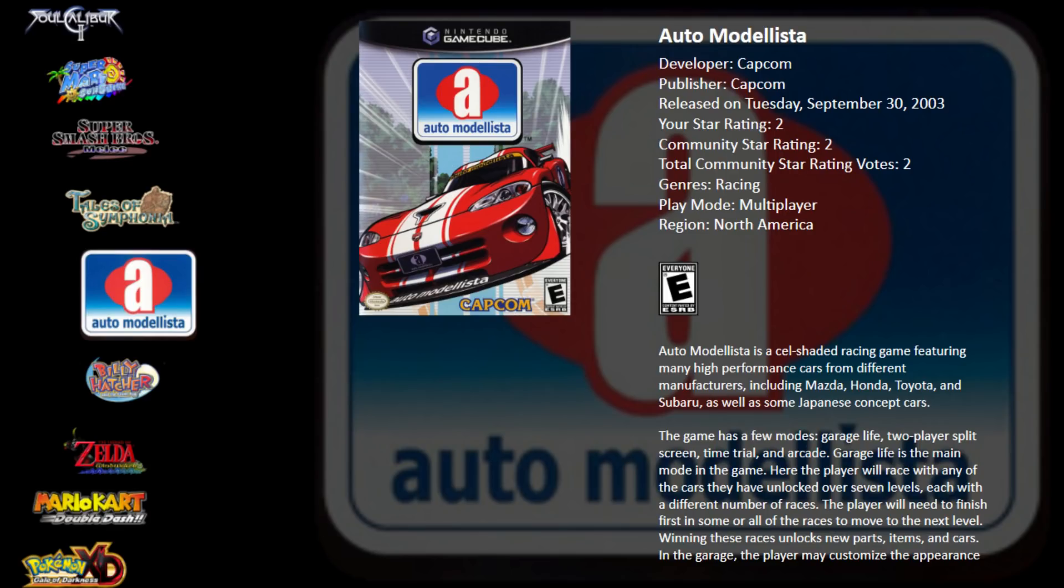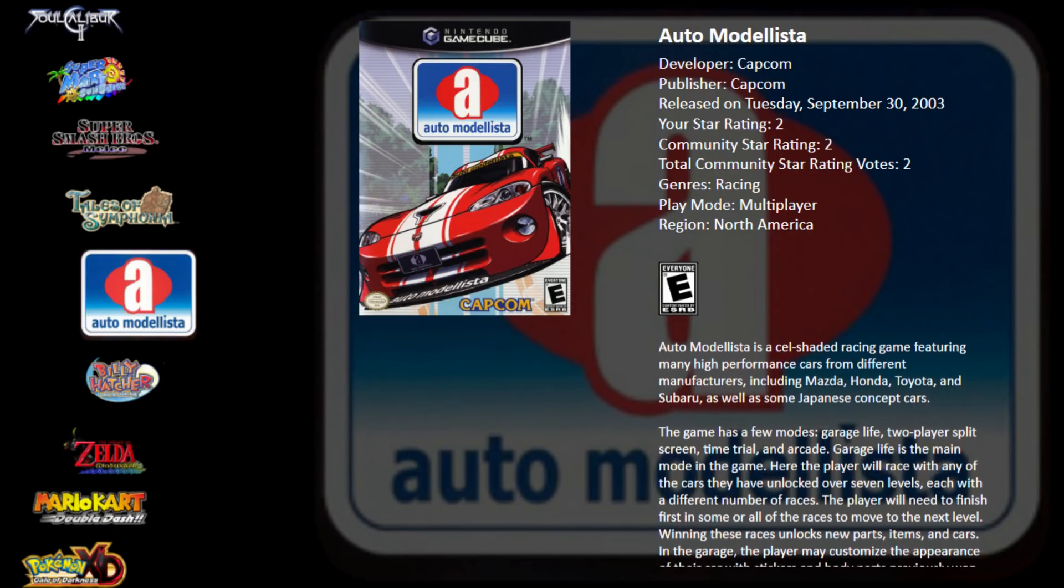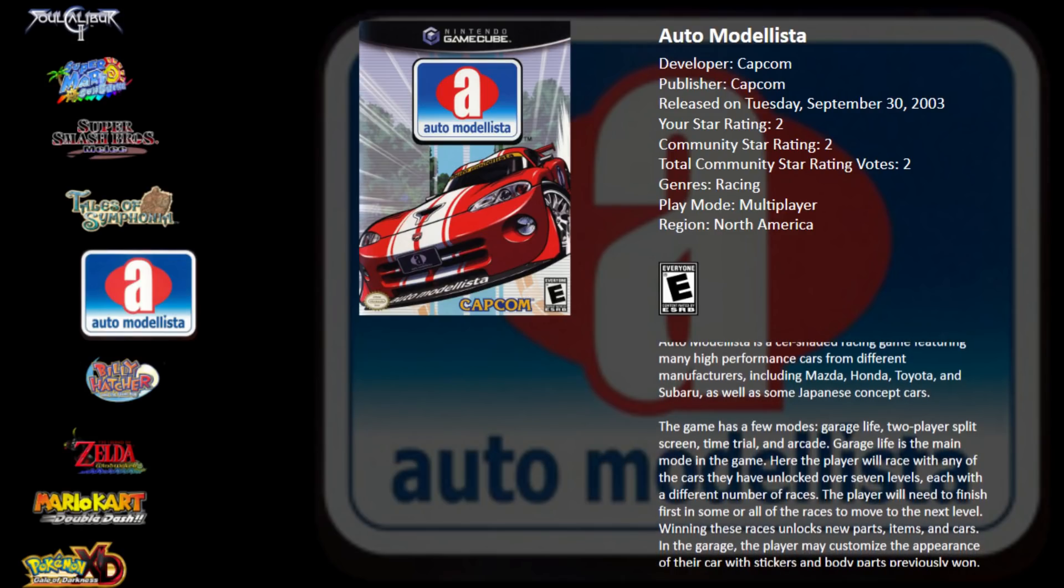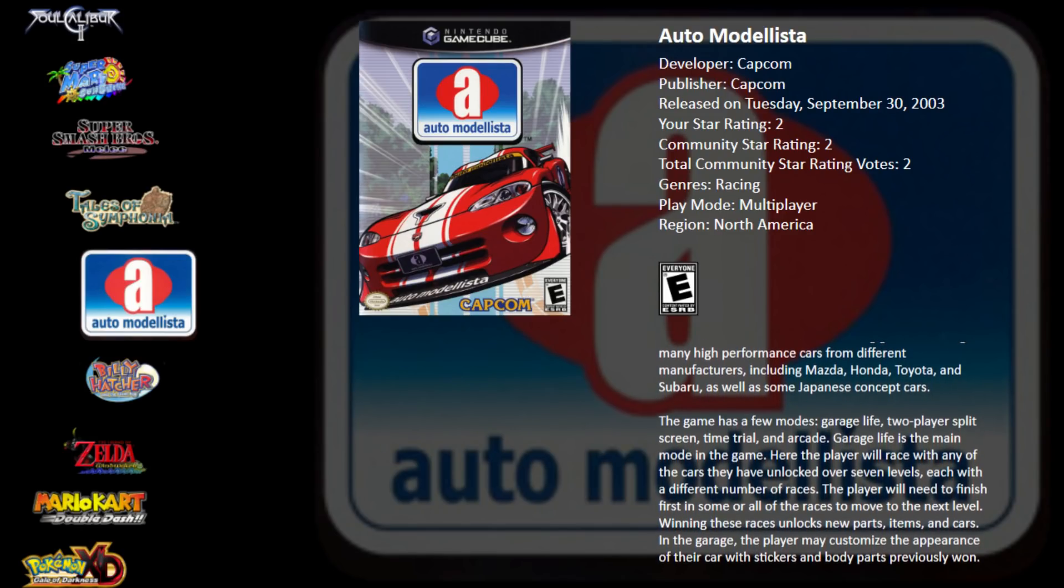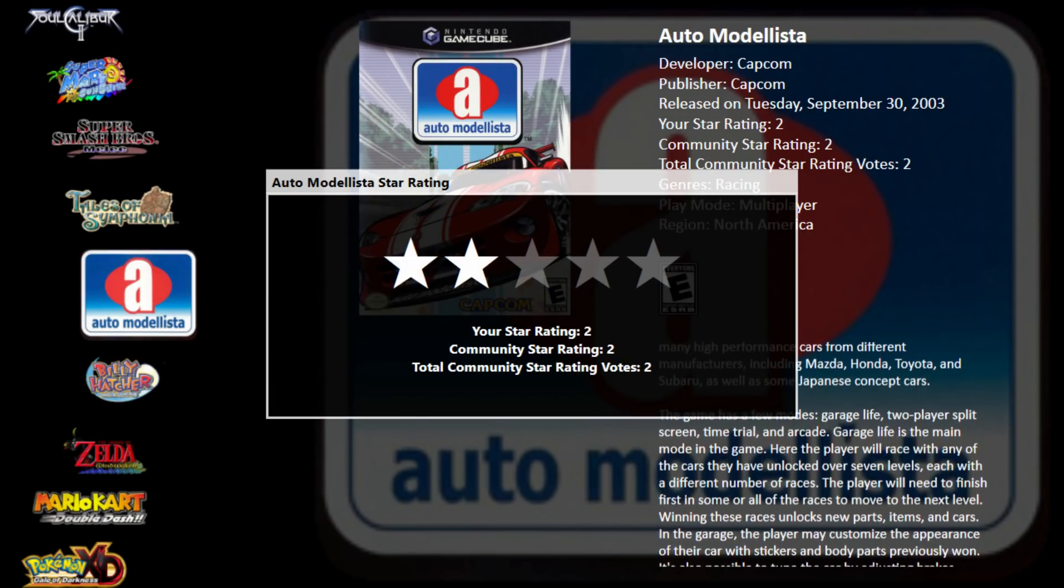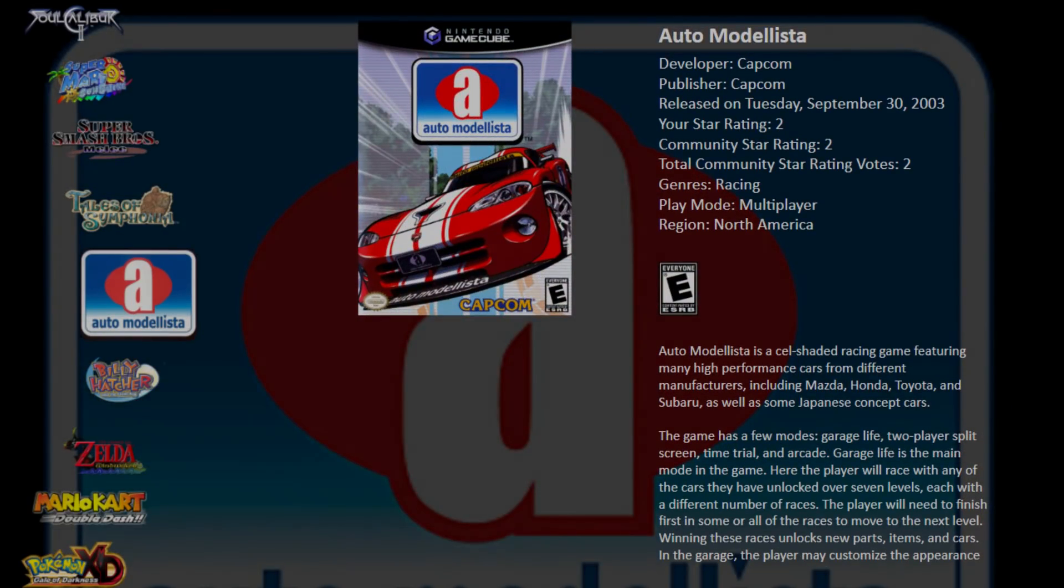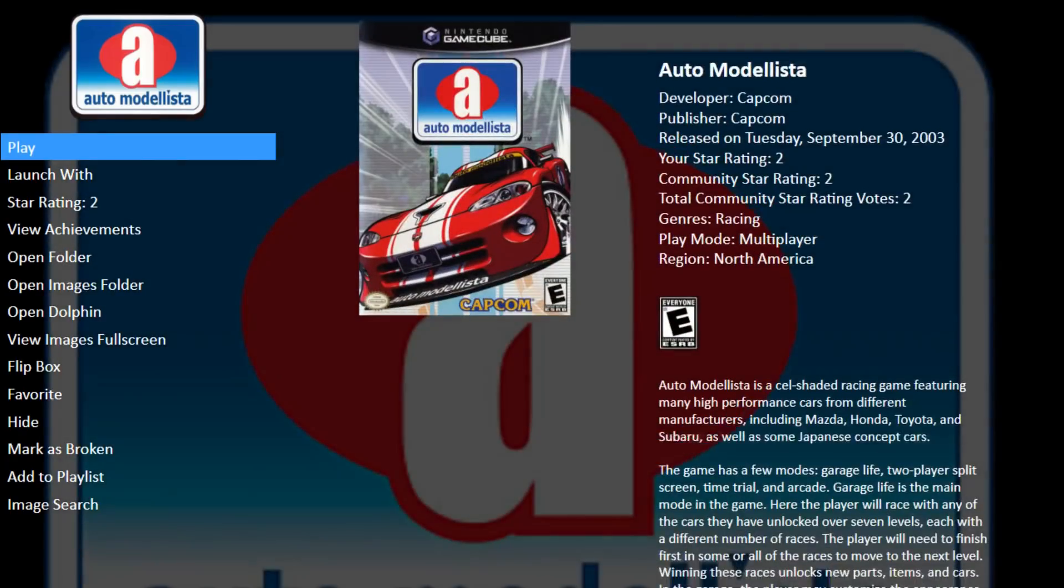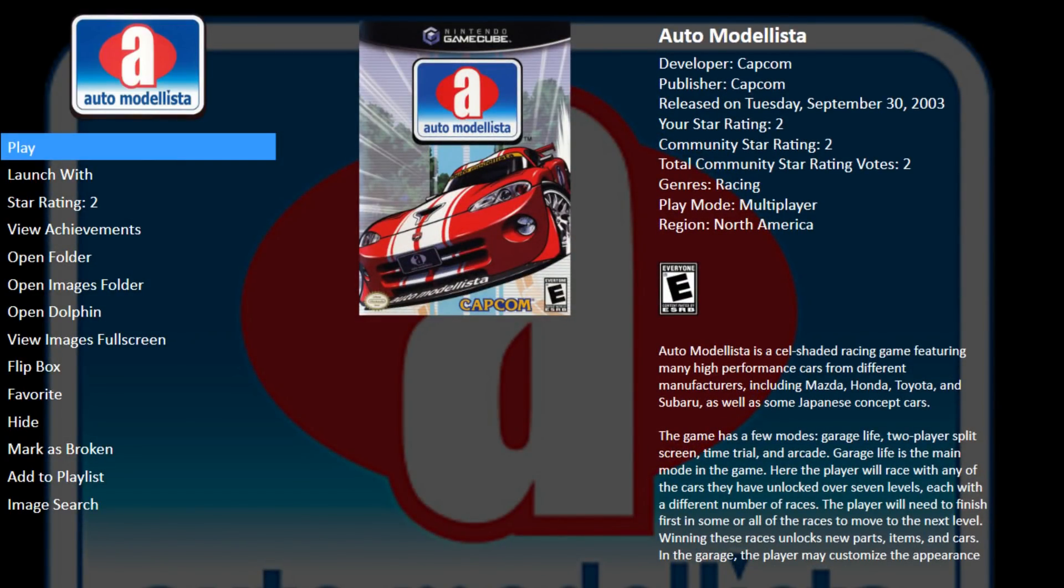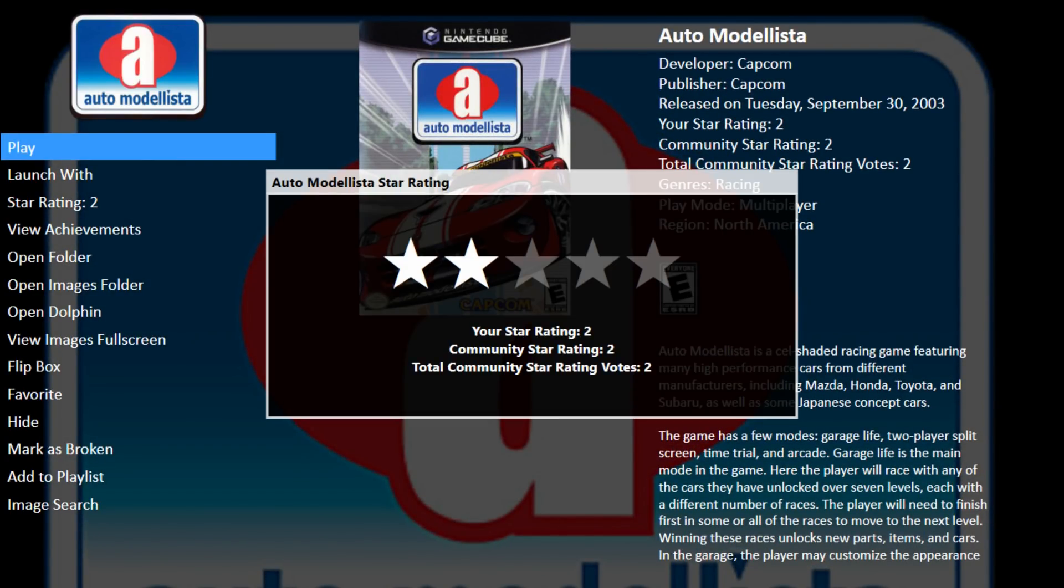Capcom did an amazing job with the cel shaded racing game. You can view the community rating here and rate it by pressing start or we can go deeper into the game and do the same thing. You'll need to press the hotkey you set up to set your star rating.